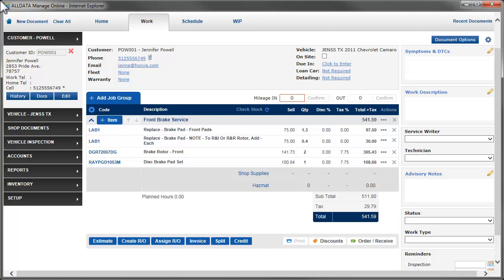In this video, we'll see how to order and receive parts that have been added to a repair order from an online catalog. However, the process is the same for parts being ordered from vendors that do not have online ordering capability.